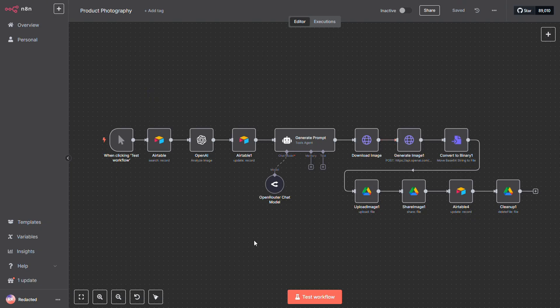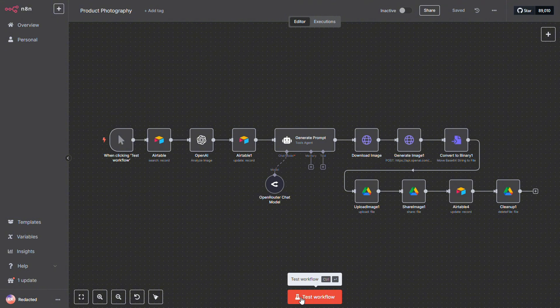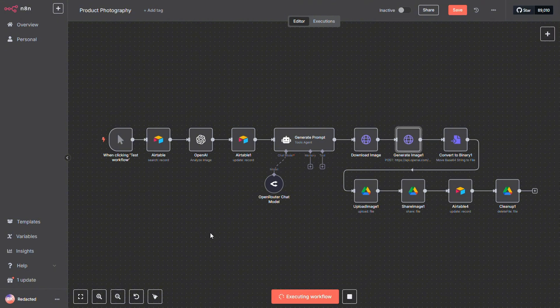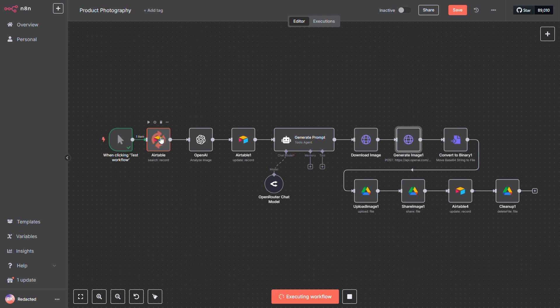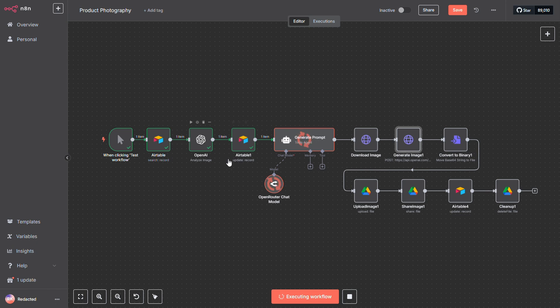Over in N8N, I'm going to click Start to kick off the workflow. First, this node fetches the first item with the status set to Open. It then sends the image to OpenAI to be analyzed, and in return, we get a detailed description of the product. That description gets stored back in Airtable.